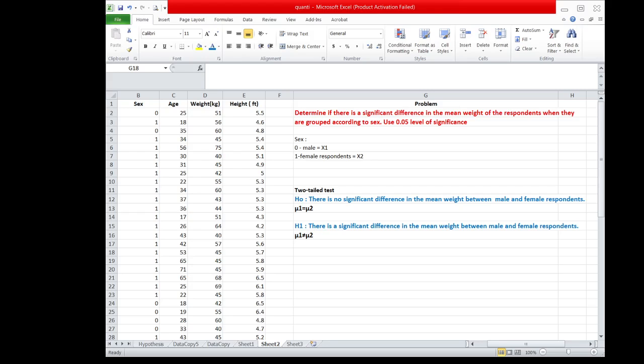Let's consider this problem: Determine if there is a significant difference in the mean weight of the respondents when they are grouped according to sex. Use 0.05 level of significance.